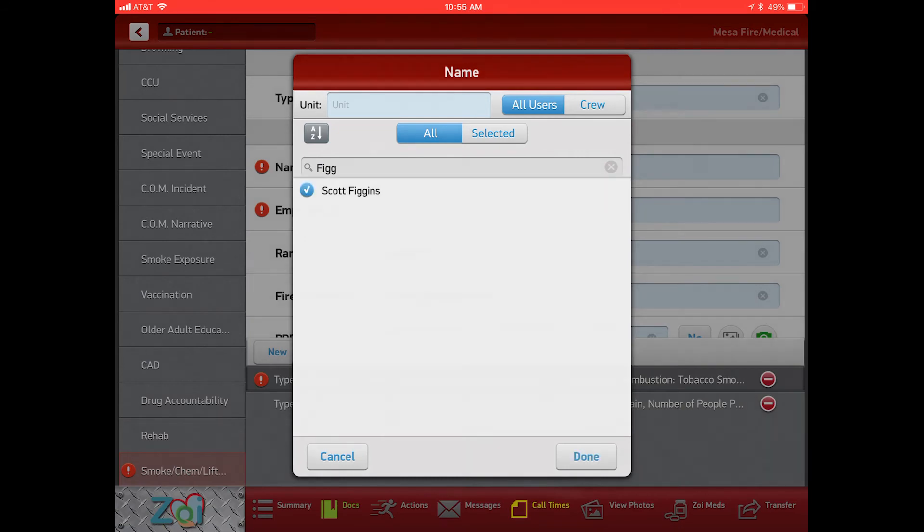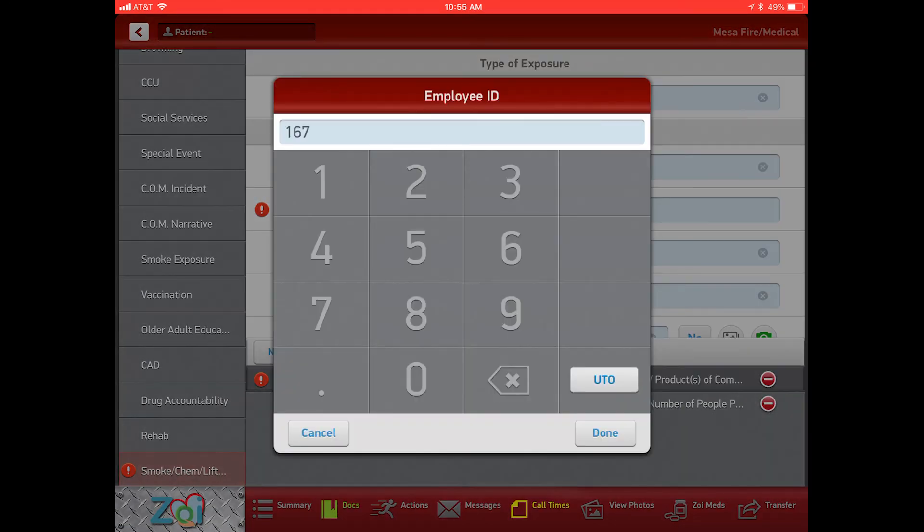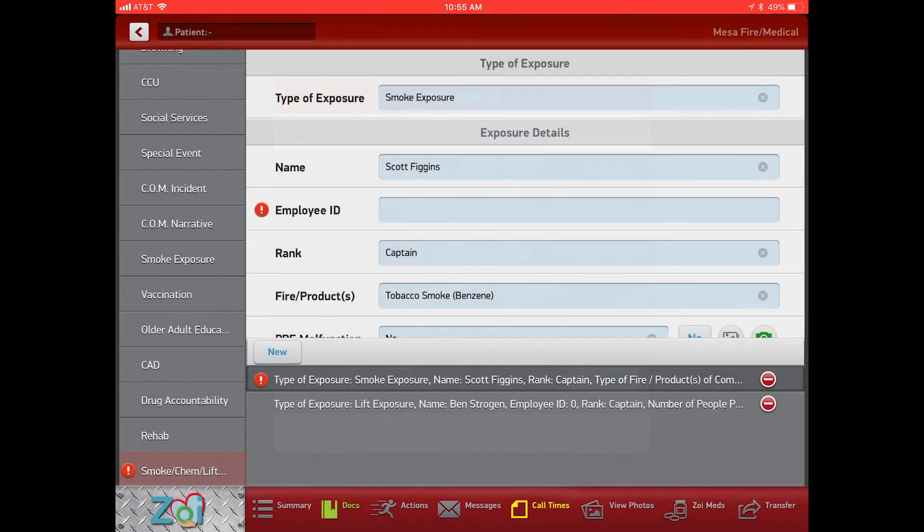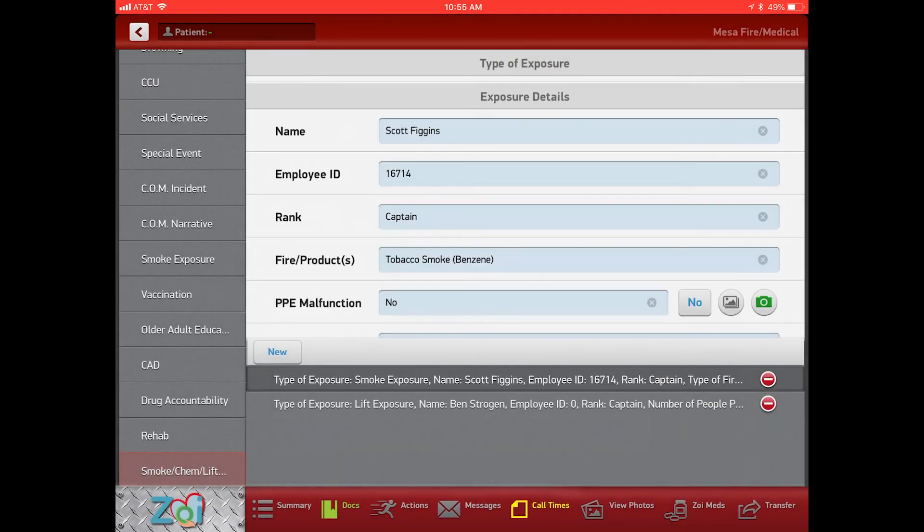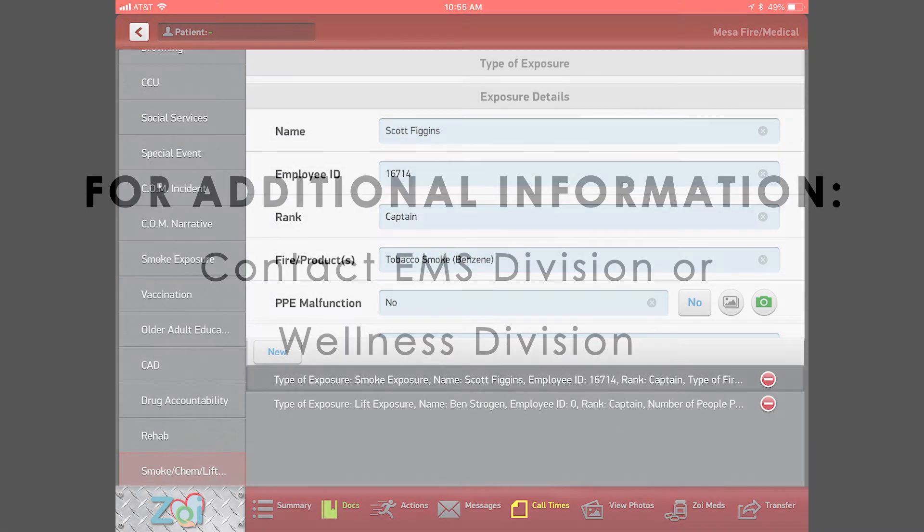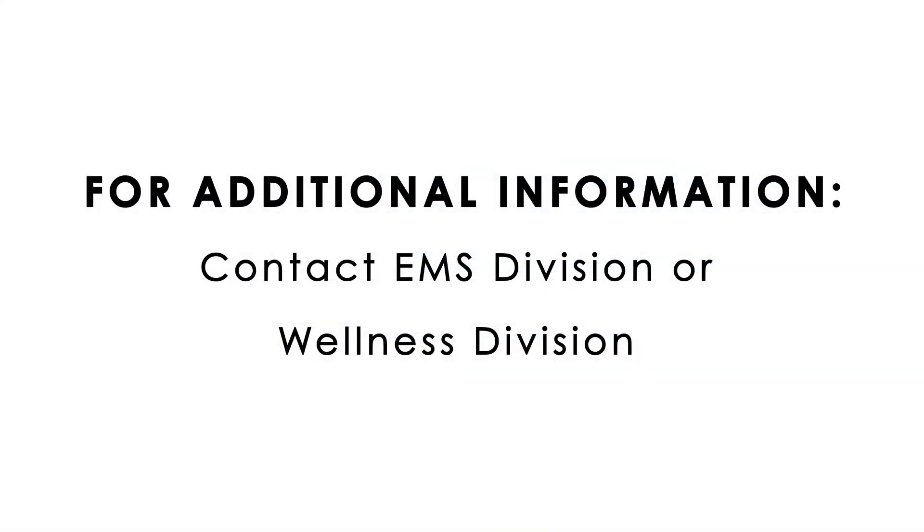All right, so if anybody has any questions or concerns, if there's any elements that you think would improve the functionality of any of these exposure reporting, please reach out to myself, Scott Figgins, or to Ben Strojan. We'll work with you through the process. Remember, all of these are to protect you and for your benefit in the event that you guys have anything happen to you.